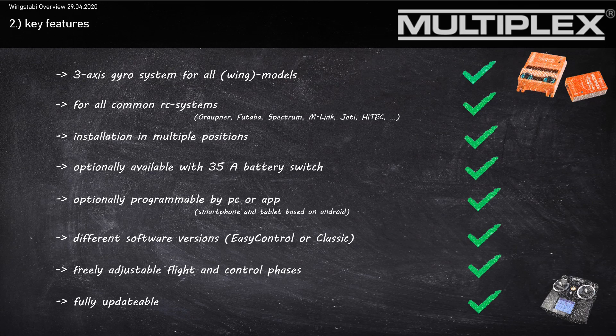There are different software versions - the Wingstubby EasyControl and the Classic version. It has freely adjustable flight and control phases, and it's also fully updatable. That means if there's an update one year or two years in the future, you can update your Wingstubby for free.